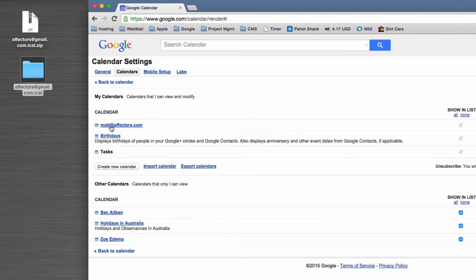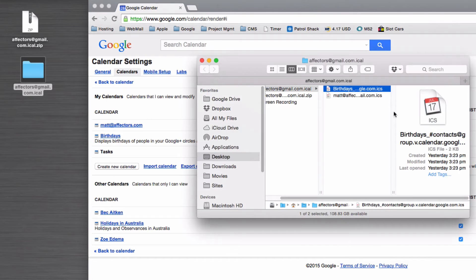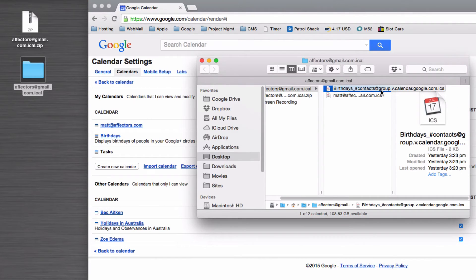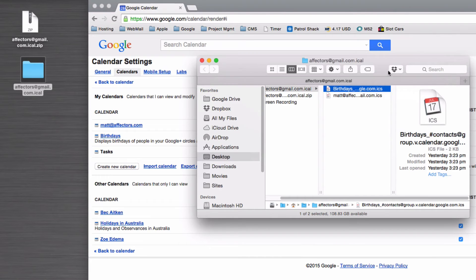You can see I've got my primary one here and then another one called birthdays. If I have a look, you'll see we've got one ICS for birthdays and one ICS for my primary email.